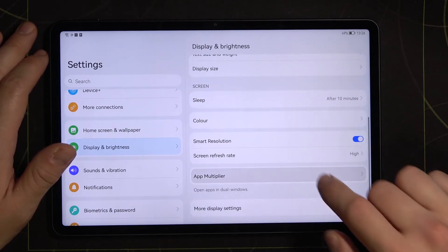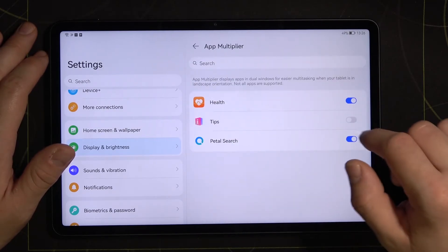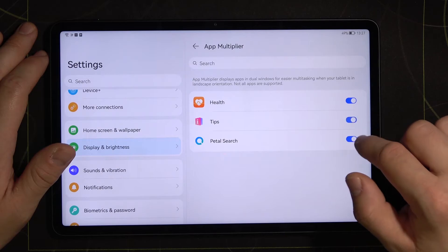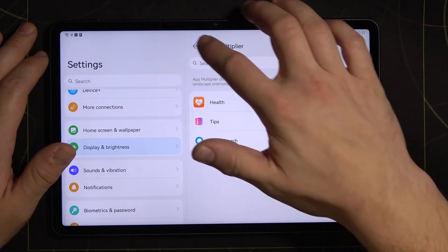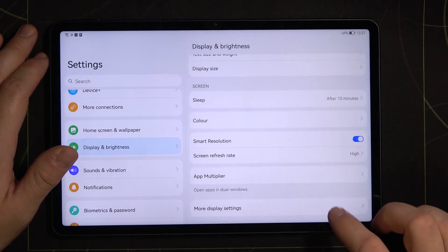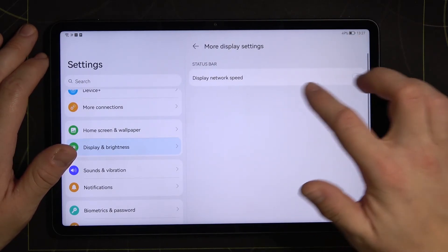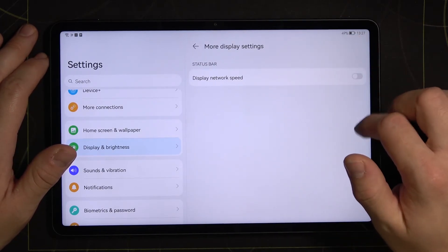Then we've got up multiplier and display network speed.